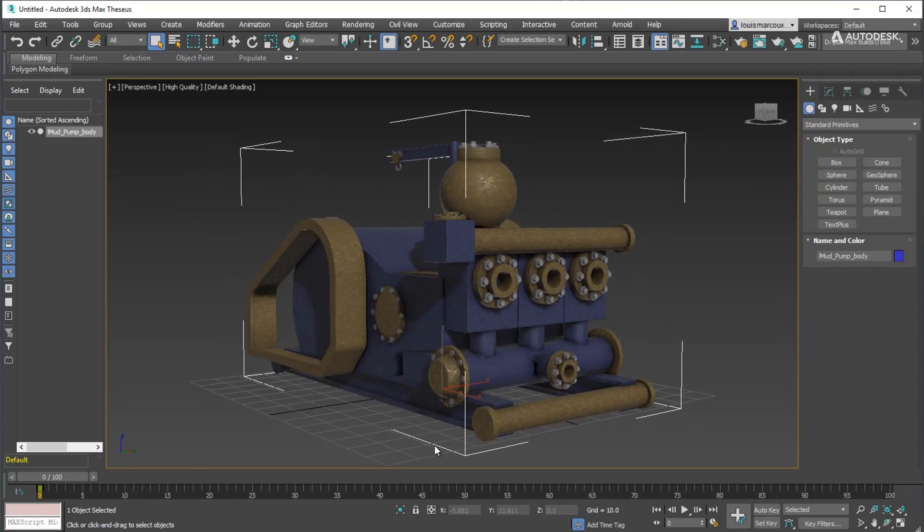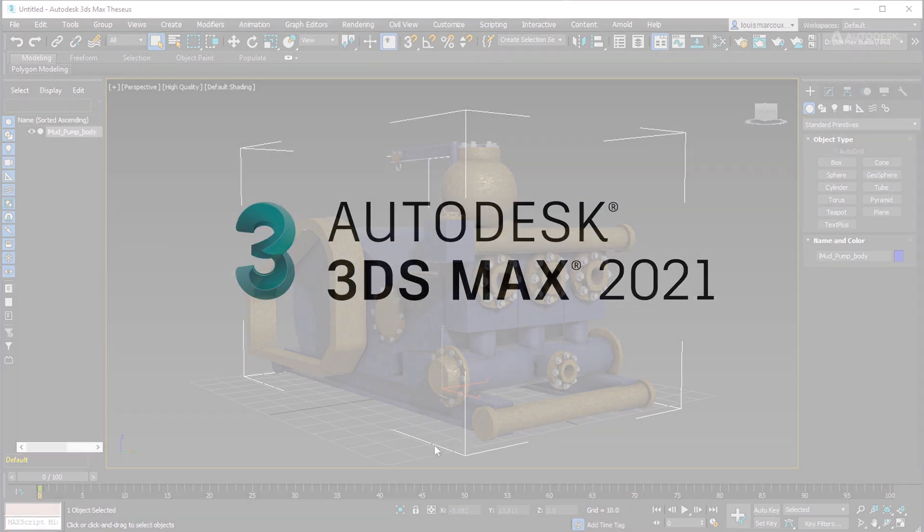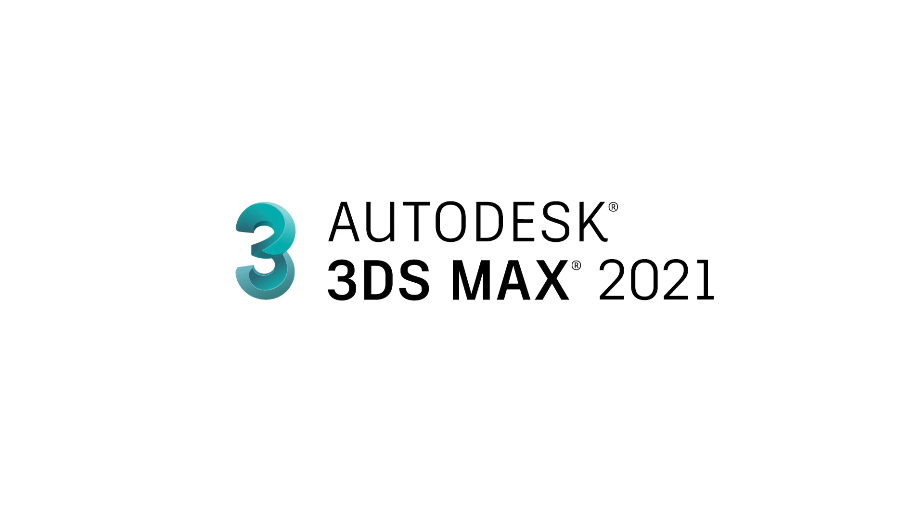So that was a quick walkthrough of how to bake simplified PBR shaders to export via FBX in 3ds Max 2021.